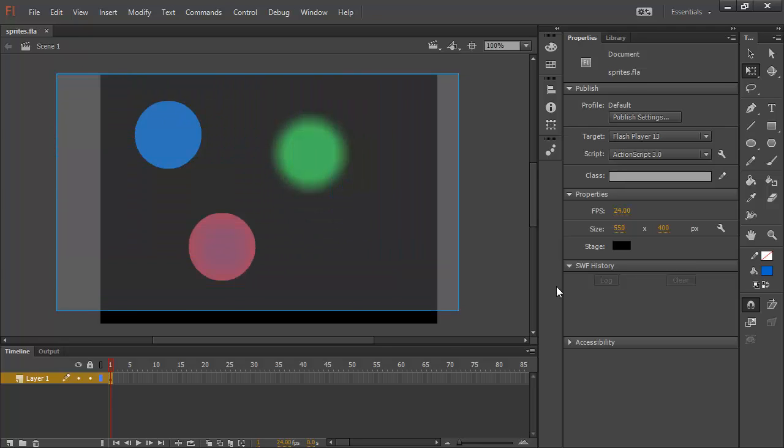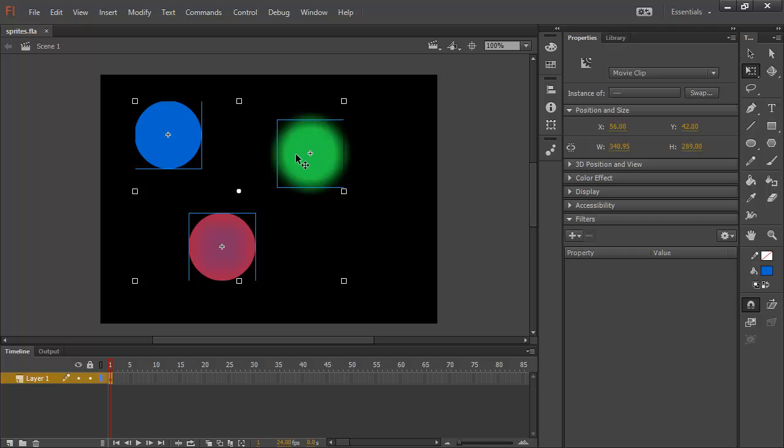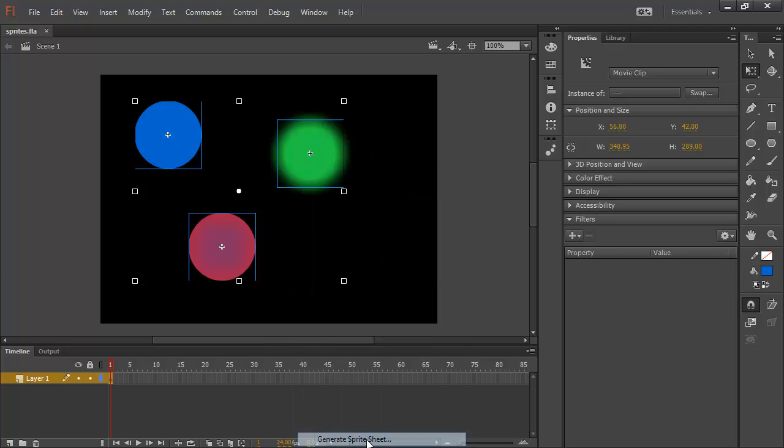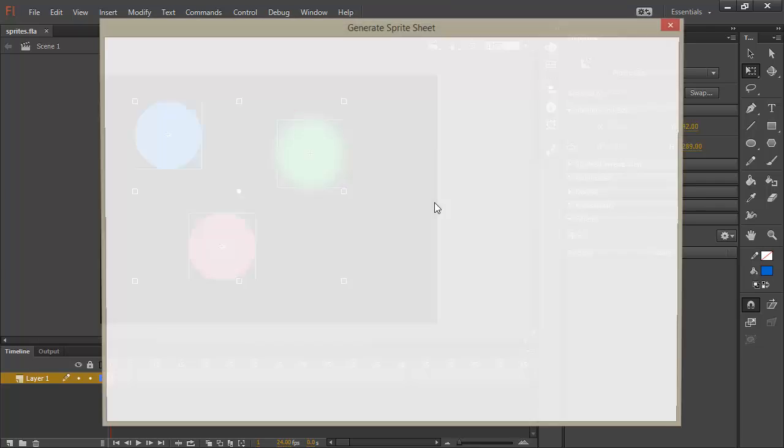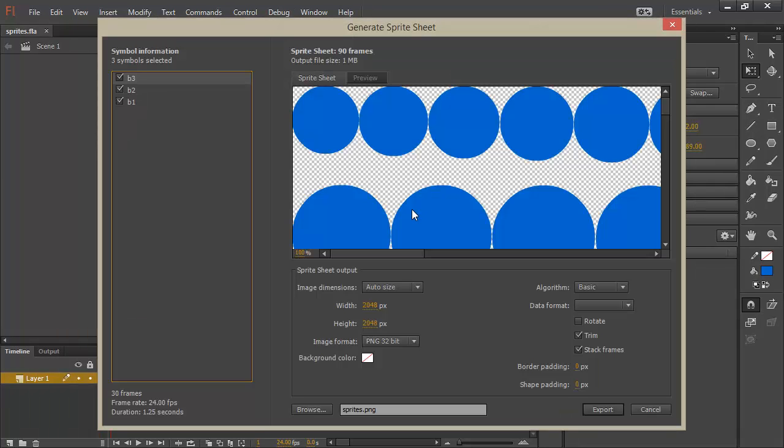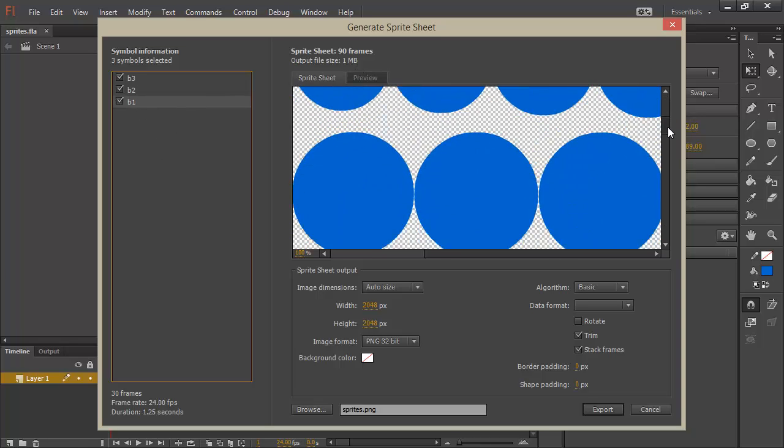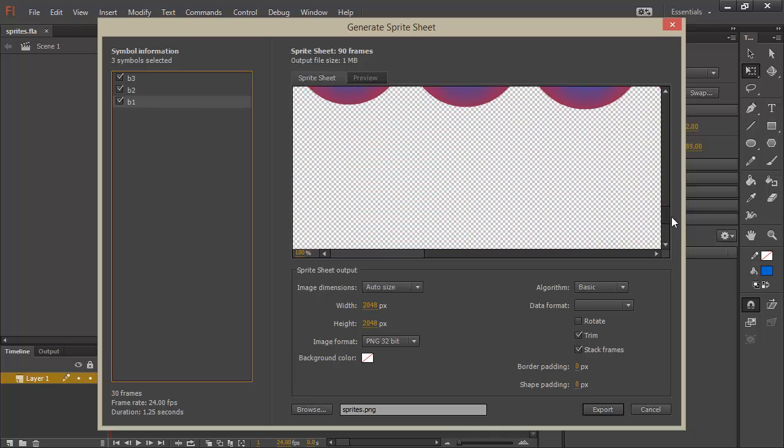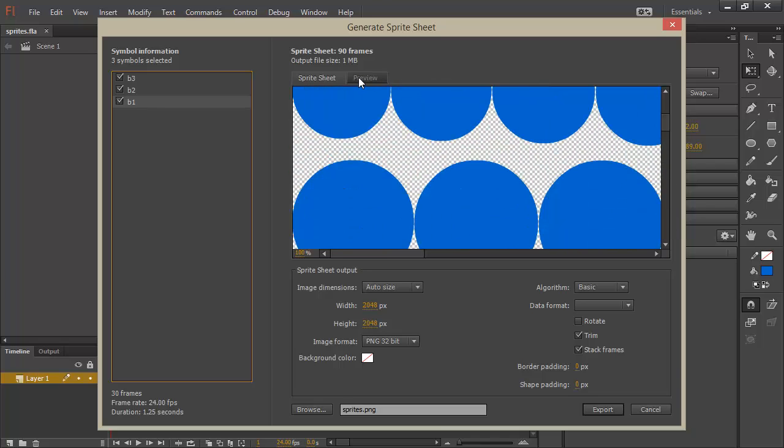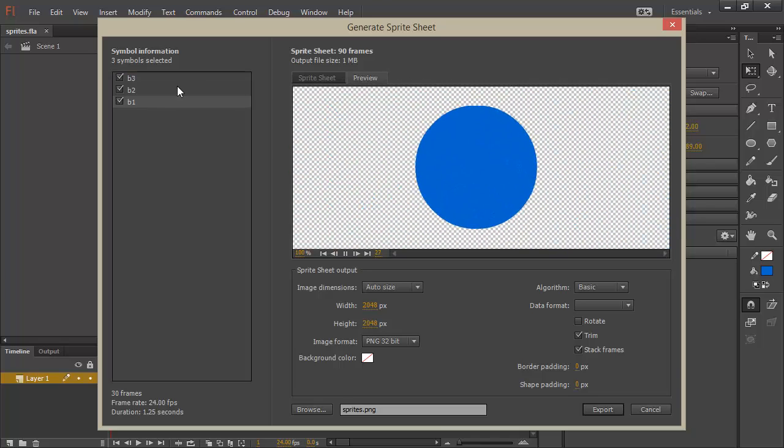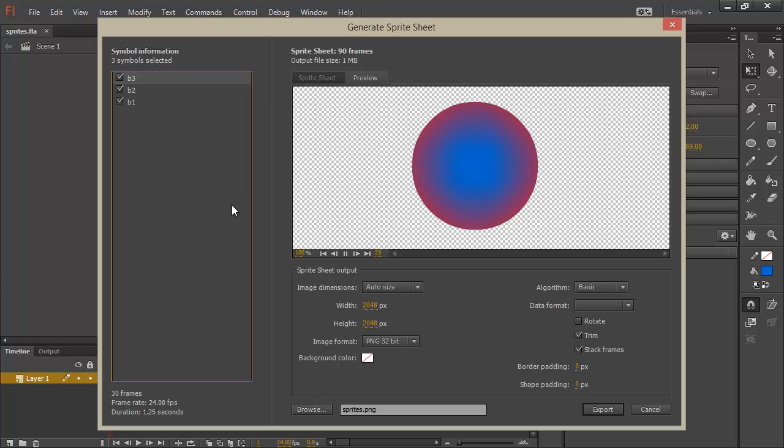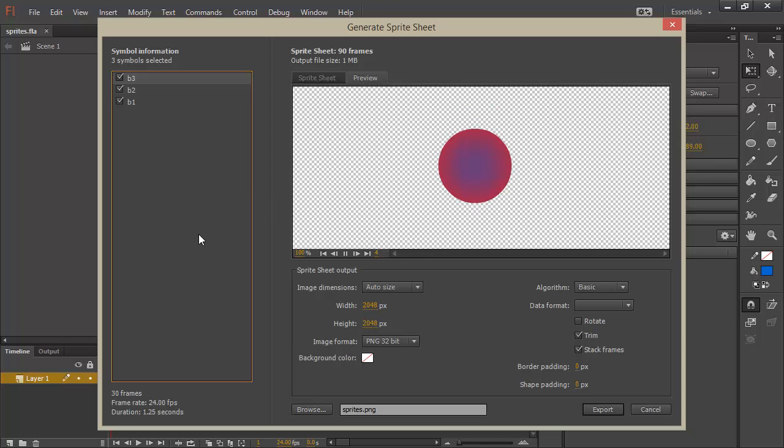If I select all of them at once and right click, I can choose to generate a sprite sheet which contains all three of these instances. So, we can see B3, B2, and B1 are all selected here. And in my sprite sheet, we see them all represented. If I go to preview these, we can preview each one just fine. We can see that animation happen.